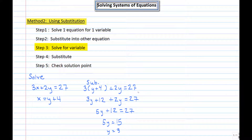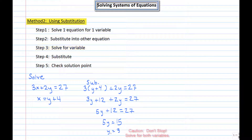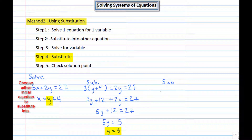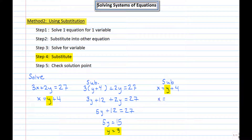You may be tempted to stop here, but you've only found one variable. A solution consists of both an x and a y. So I resubstitute y equals 3 back into one of the equations — I'll use the second equation. Replacing y with 3 gives x equals 3 plus 4, so x equals 7.